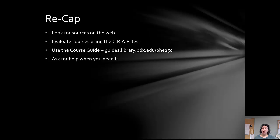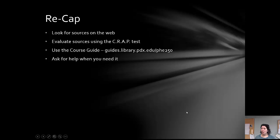To recap what we talked about: for this paper you're going to look for sources on the web, you're going to evaluate them using the CRAP test, you're going to use the course guide and the resources there, and then you're also going to ask for help when you need it. Good luck, everyone!